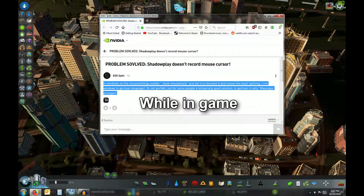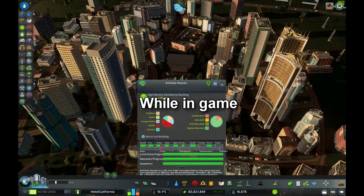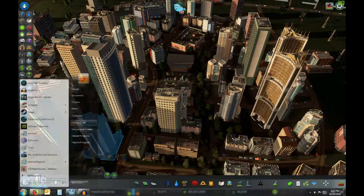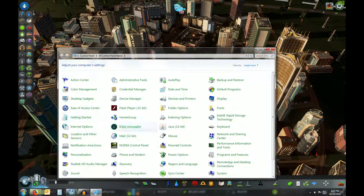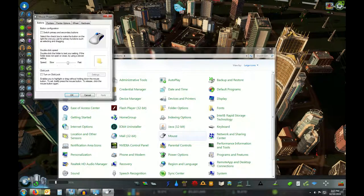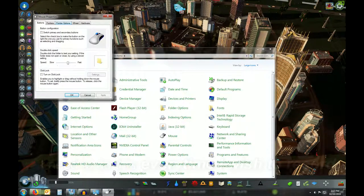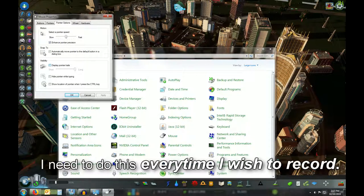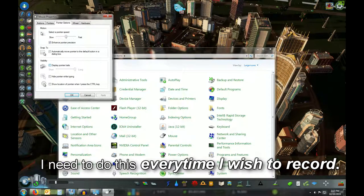That advice ends up being close to the advice you can use here. Go into the Control Panel, find your way into the mouse settings, go into the Pointer Options — and see, it's unchecked. So NVIDIA or ShadowPlay is defaulting this or taking control of your mouse pointer.